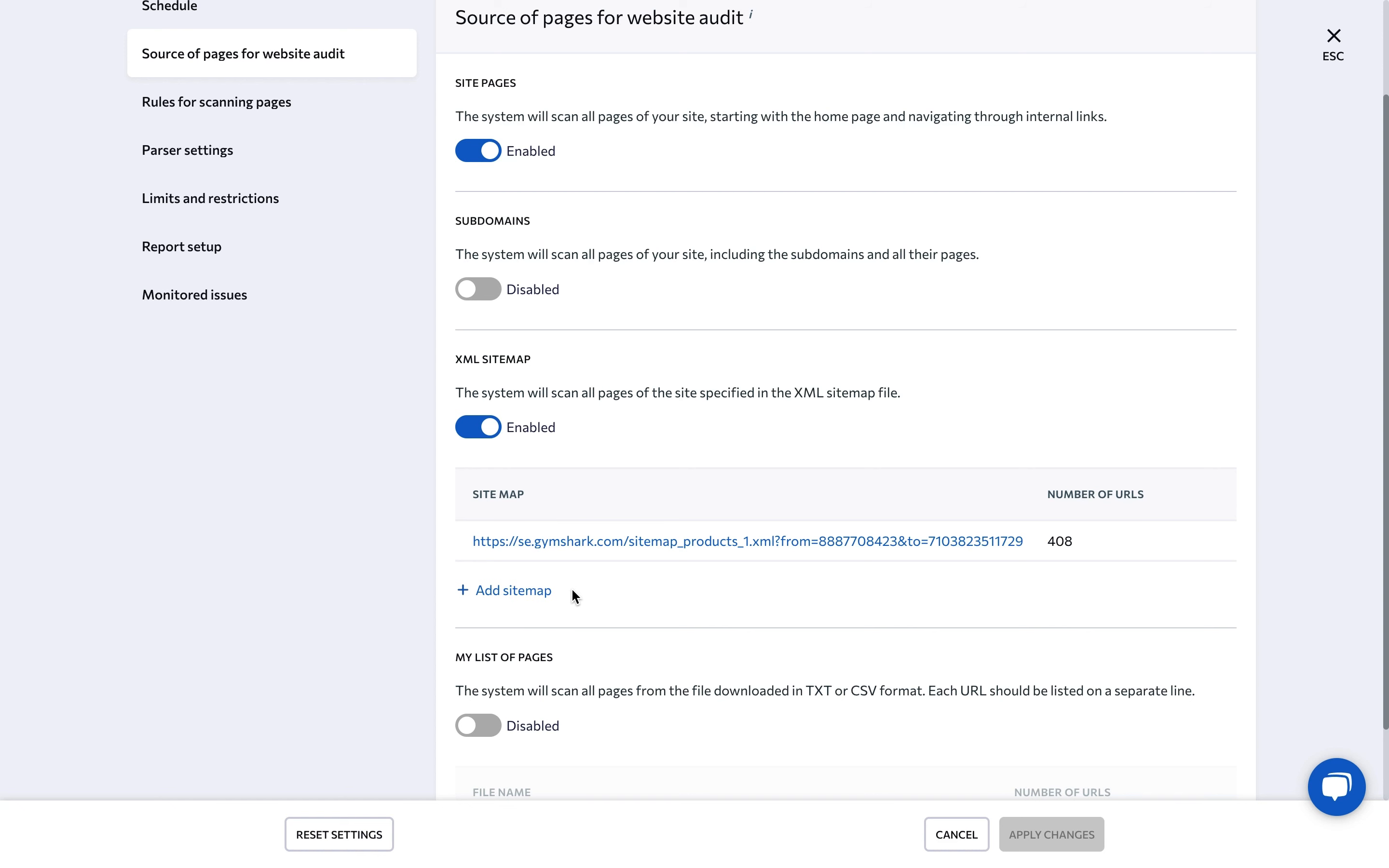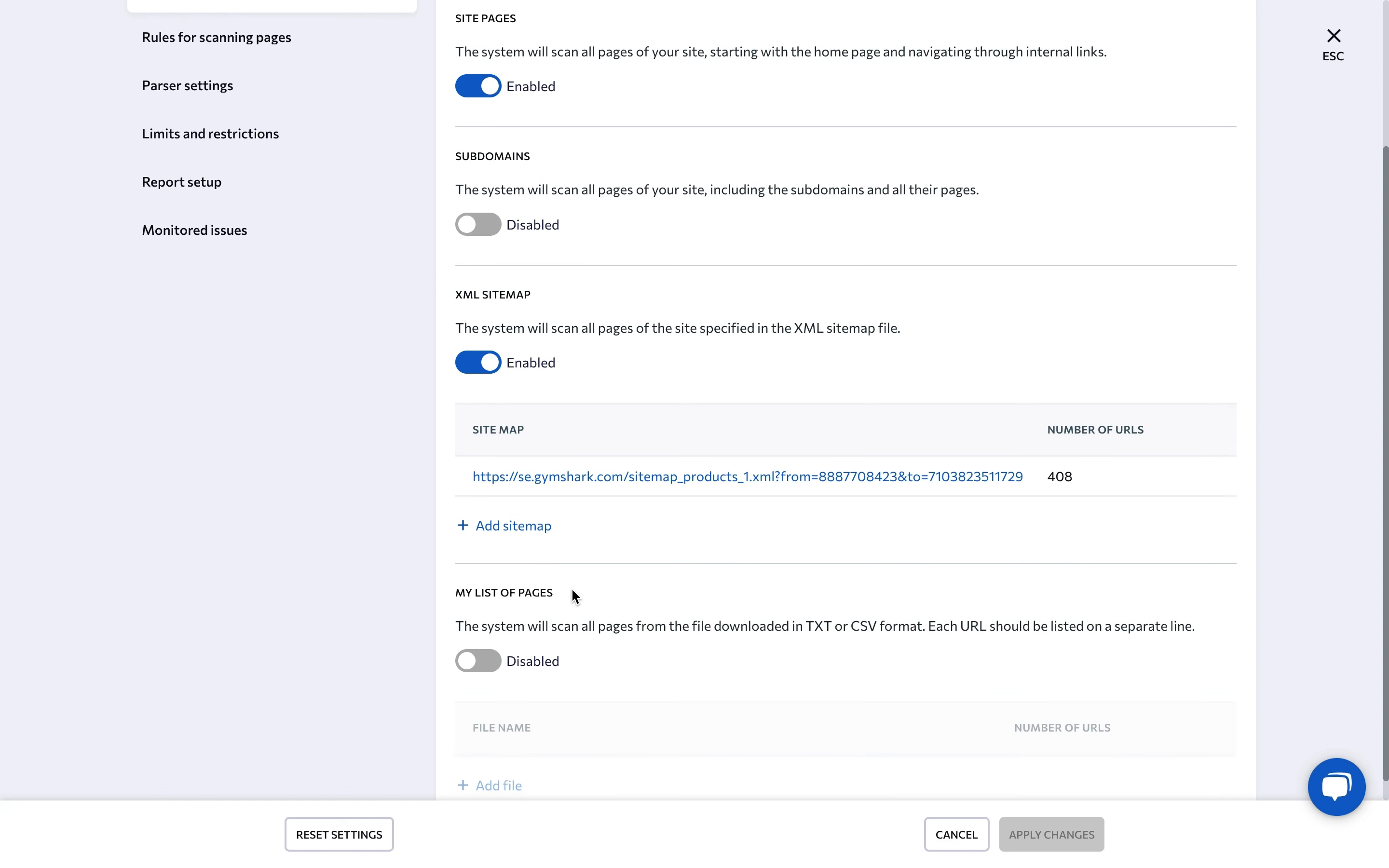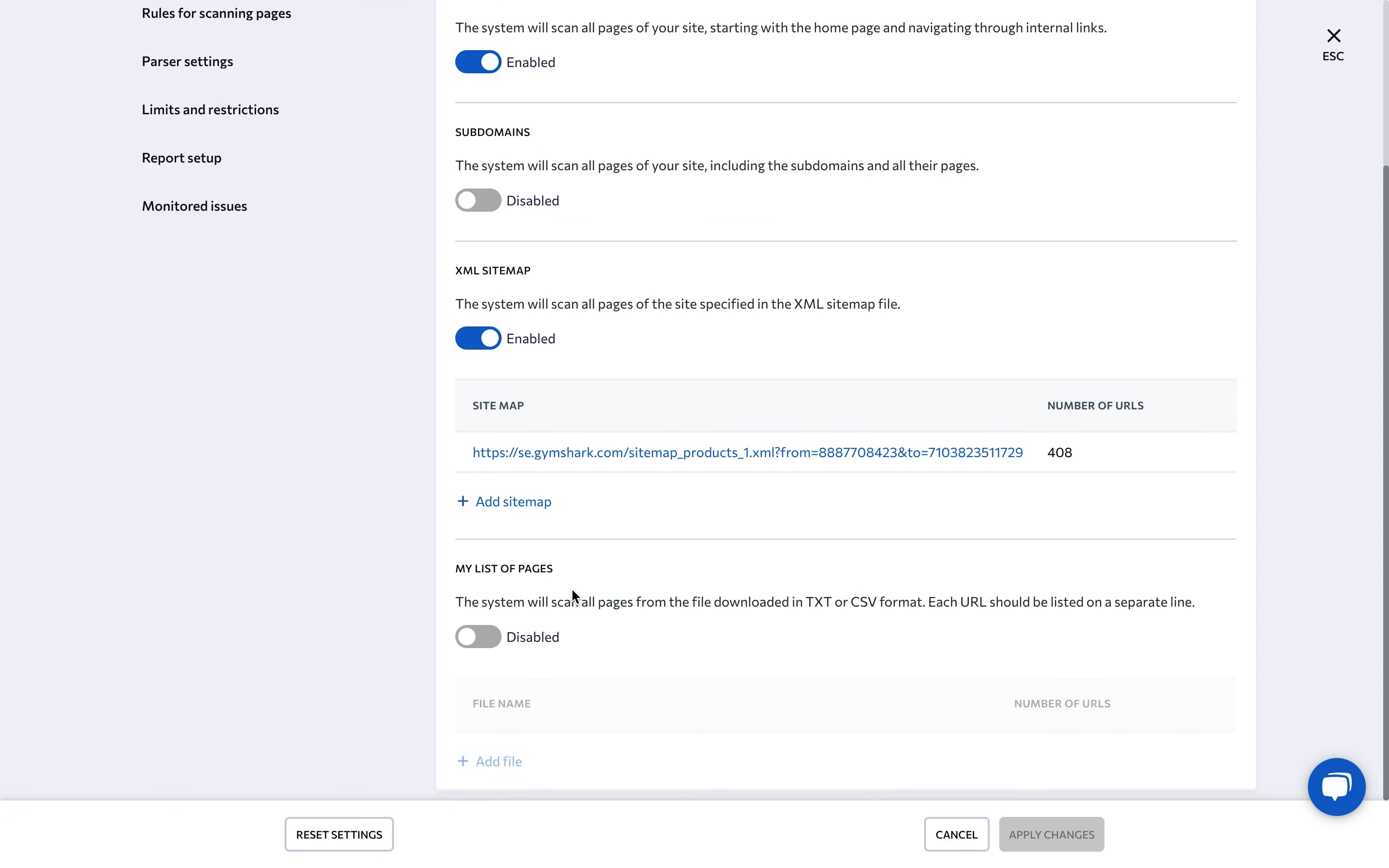You can also upload a custom list of pages you want the system to check. To do this, add a txt or csv file with each URL entered on a new line.